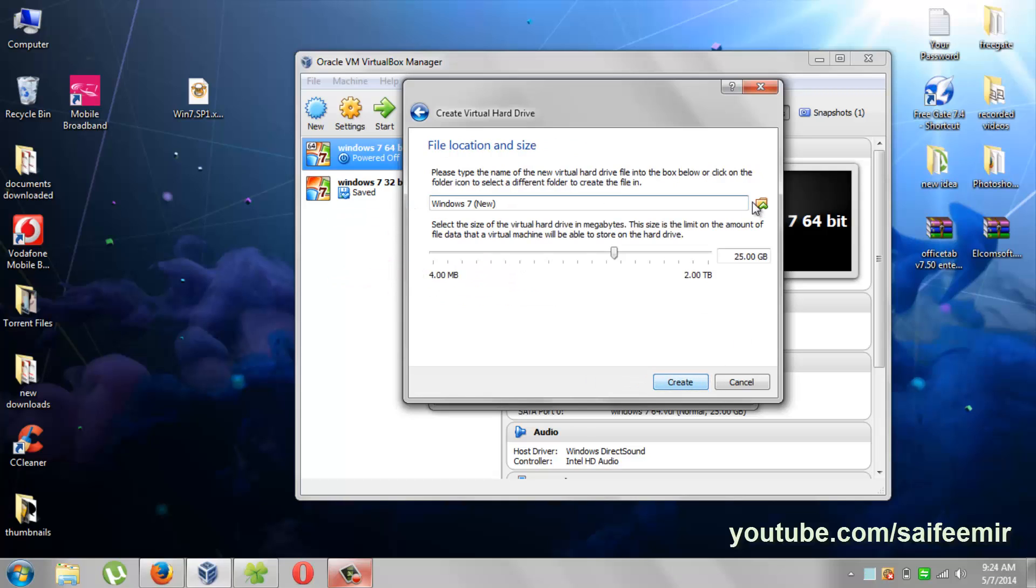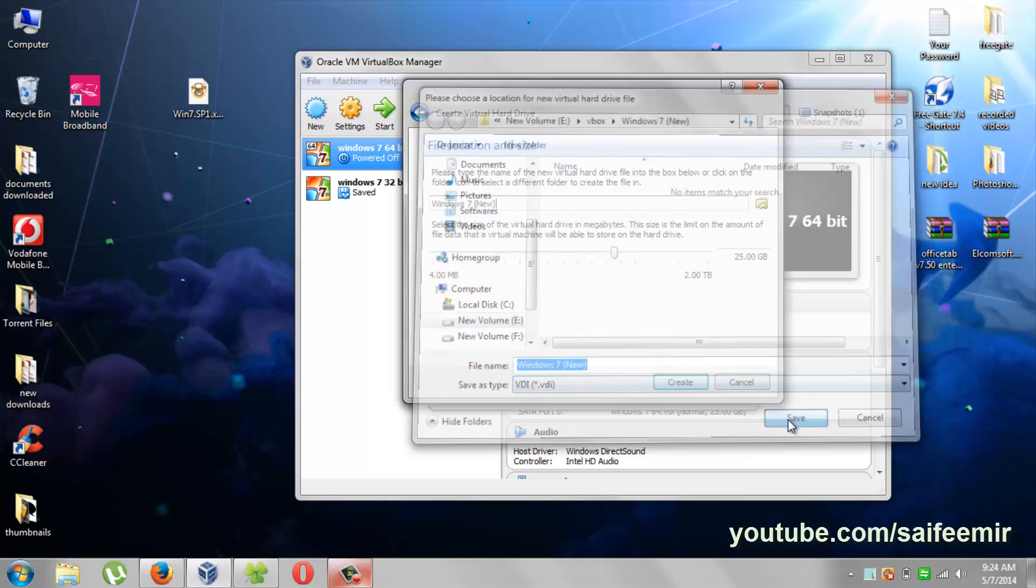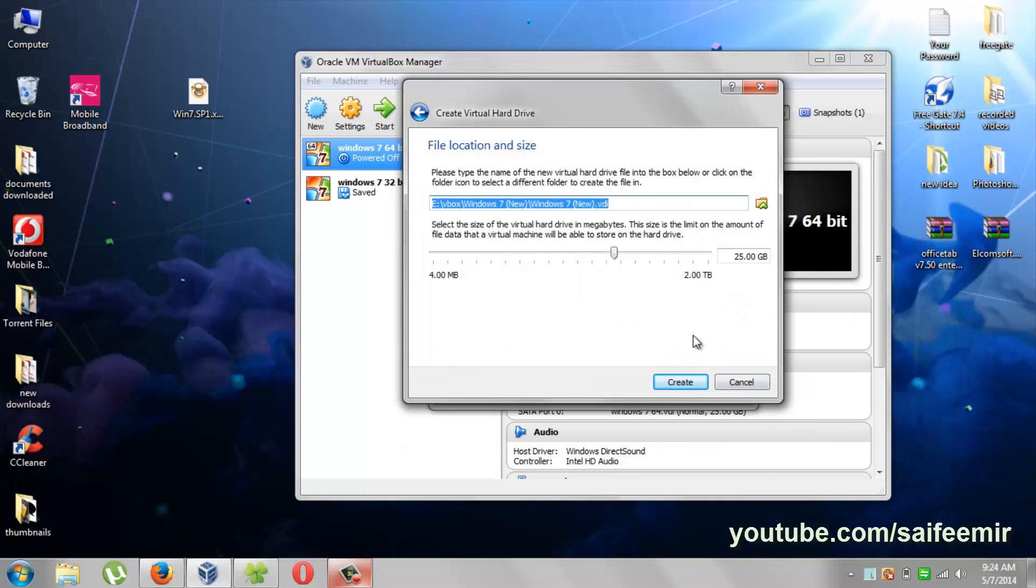This is a location where VirtualBox window will be saved. Make sure to have at least 10 to 15 GB of free space.